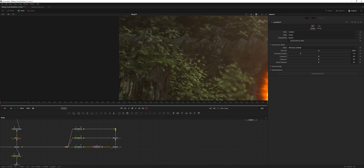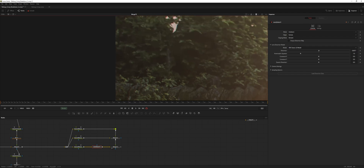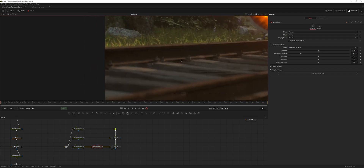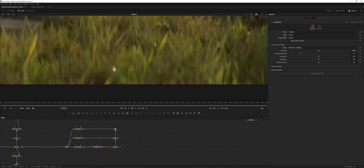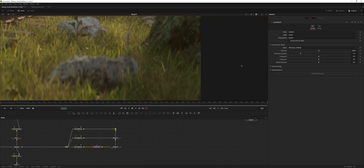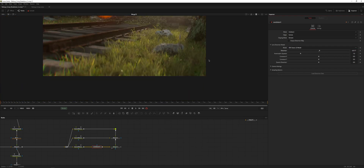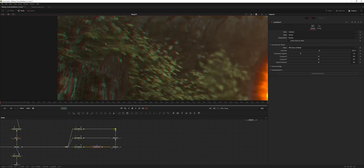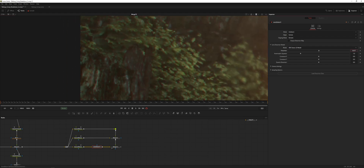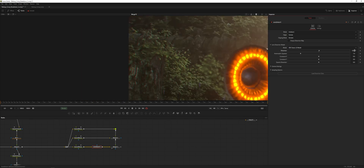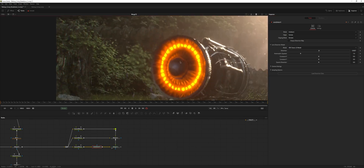Every image shot on a real camera has chromatic aberration — that's just how it is when you use real, imperfect optics for capturing an image. Some cameras have it more than others. That just looks way too much, so I'll keep it chill and simple like that. That looks good.